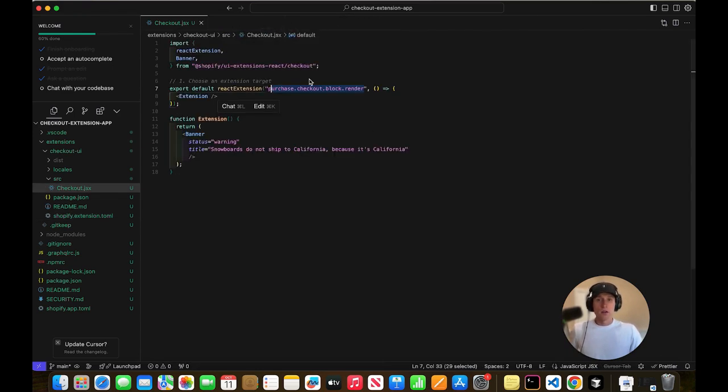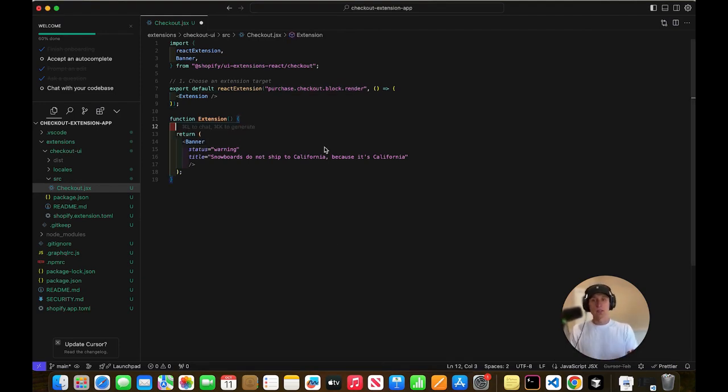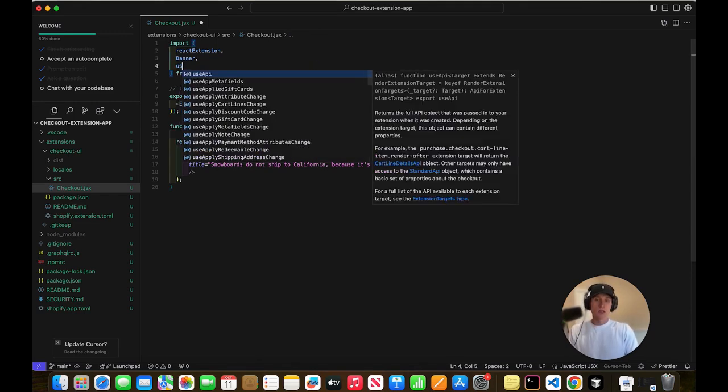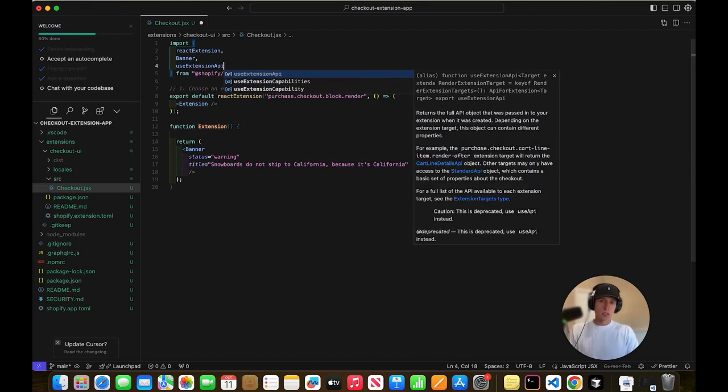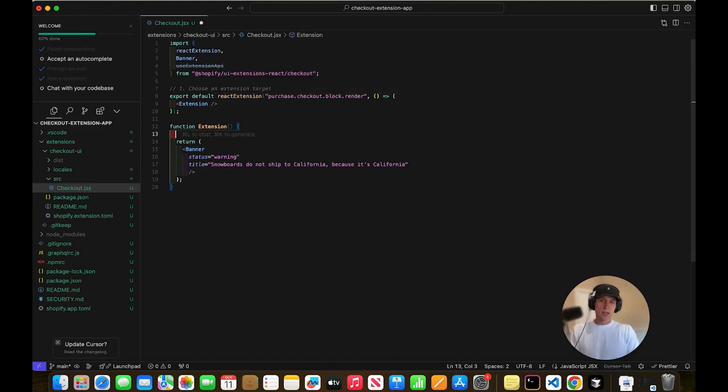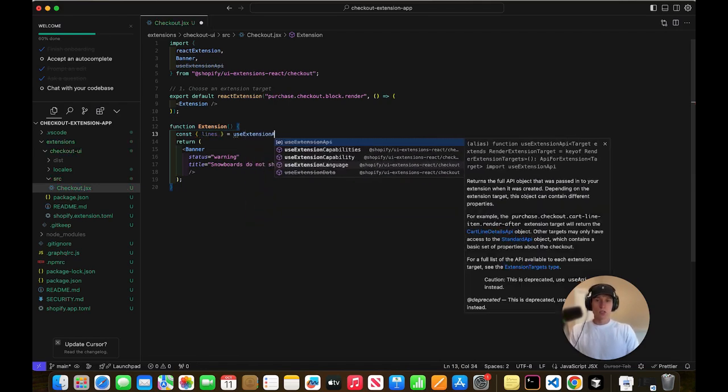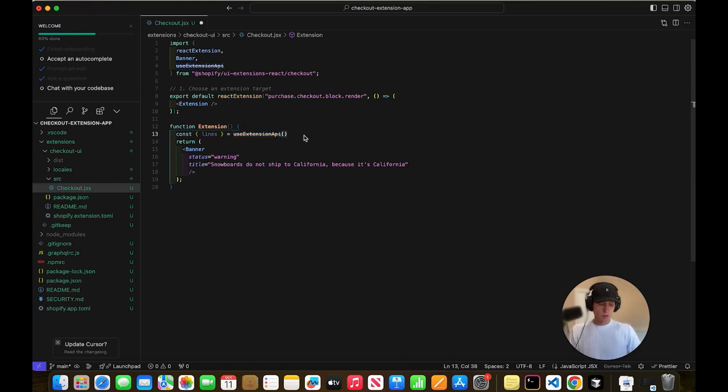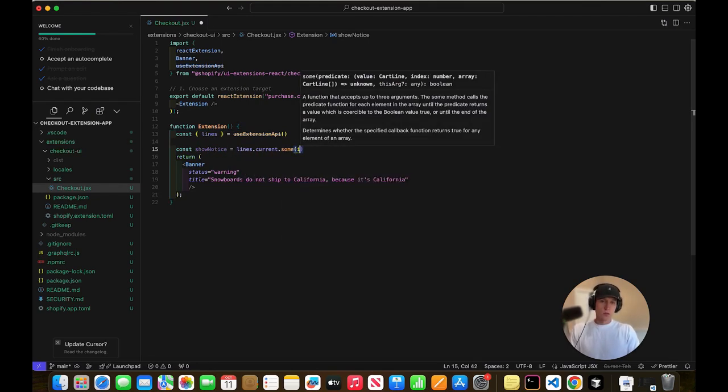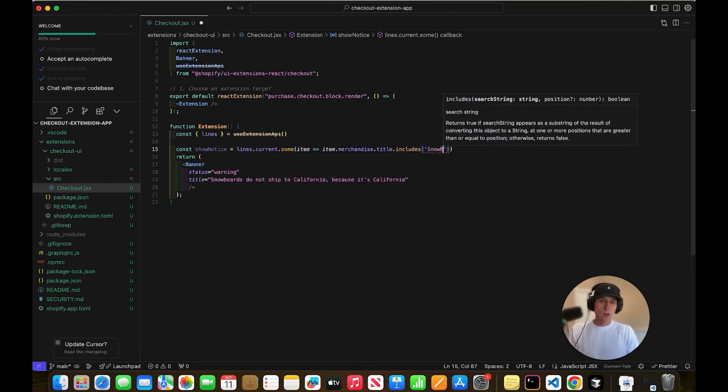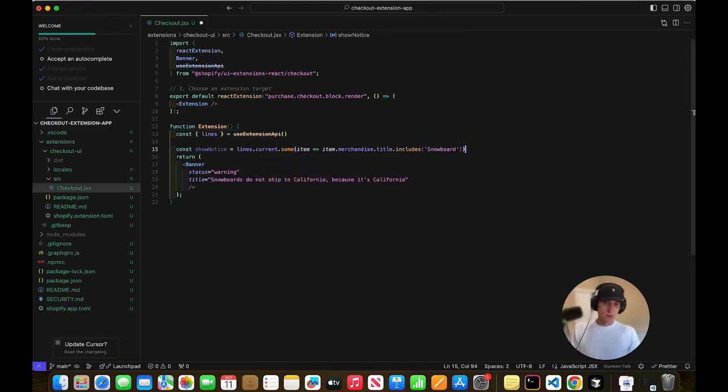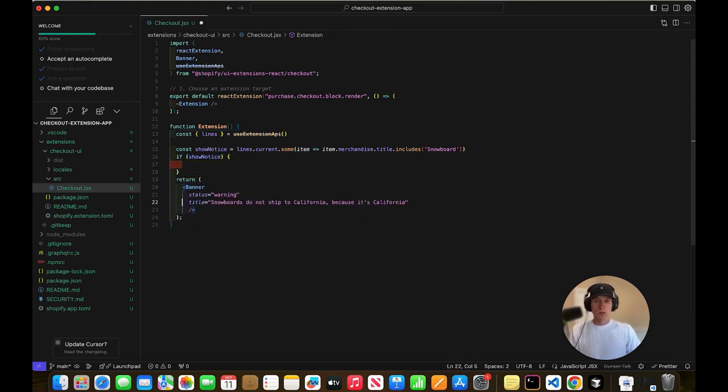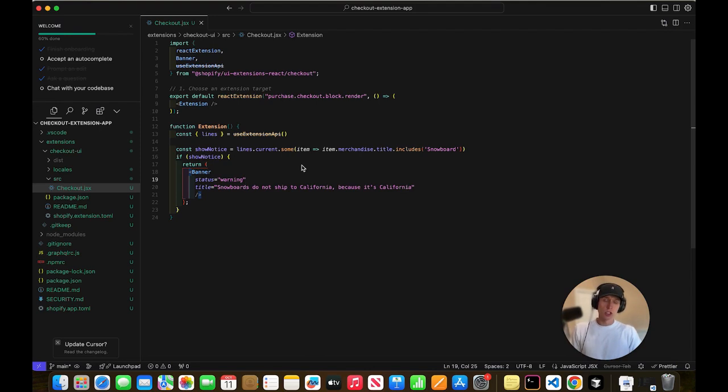So now we're just going to add one more quick customization to our code here. And this is just a really simple way to show you guys like how you can customize this further. So what I'm going to do is I am going to use the use extension. It's called use extension API. This is from the Shopify react package. And then what this does is it gives me access to the cart. So you see, it's just like a regular Shopify hook. Cool. And then what I'm going to do is I'm going to say. OK, so all this is doing is it is checking if there's a snowboard in the cart. And if so, then we're going to show that notice because if they're not going to order us a snowboard, then why would we show that notice, right?